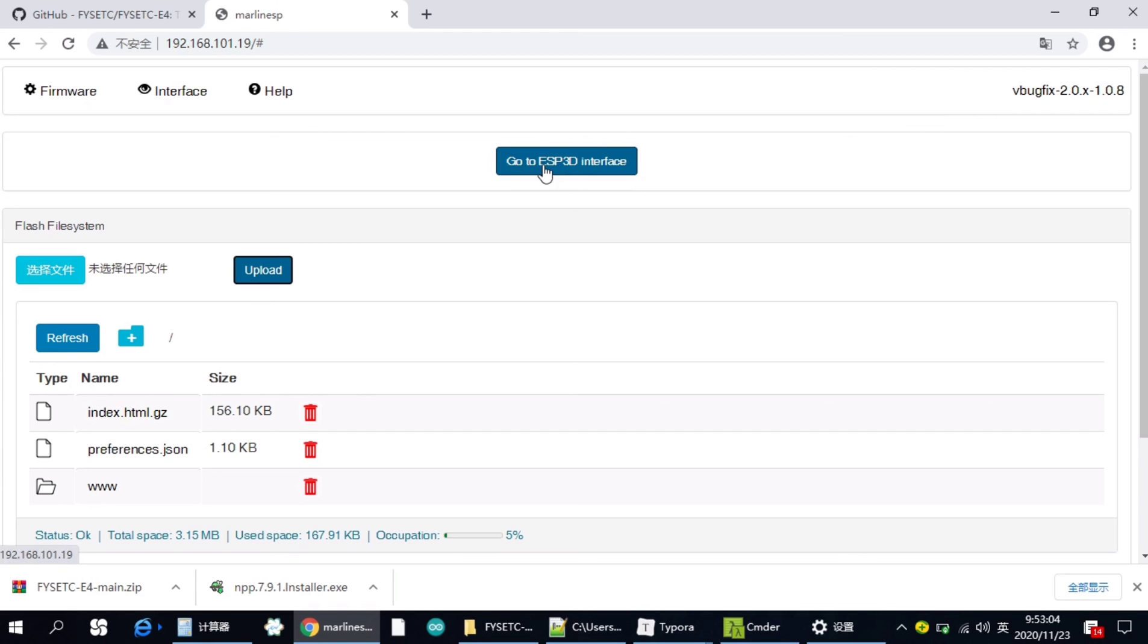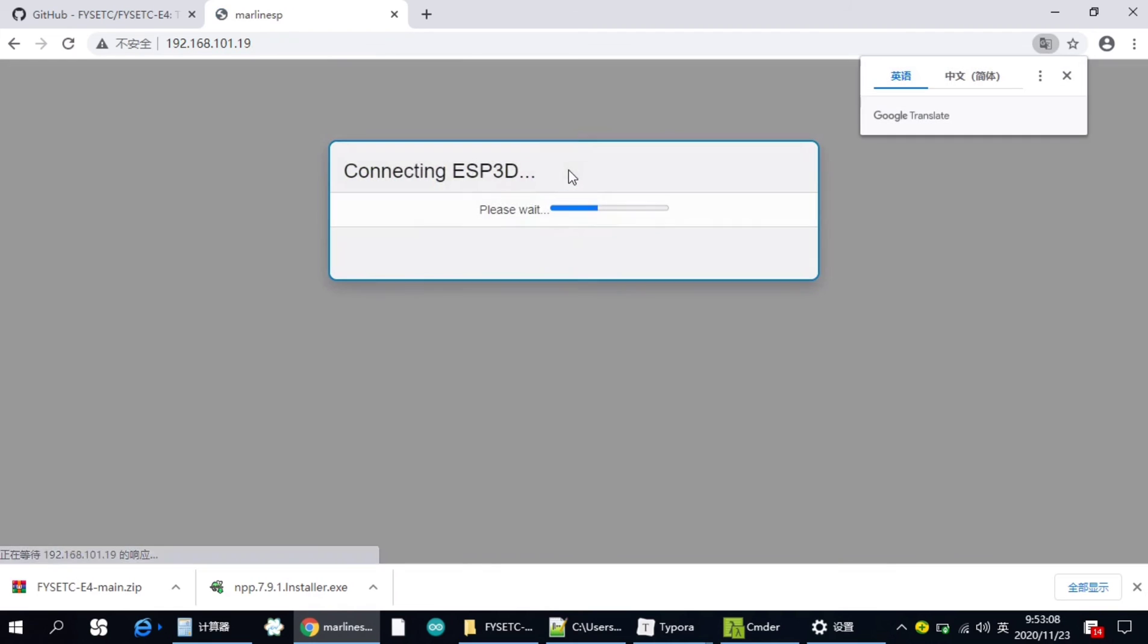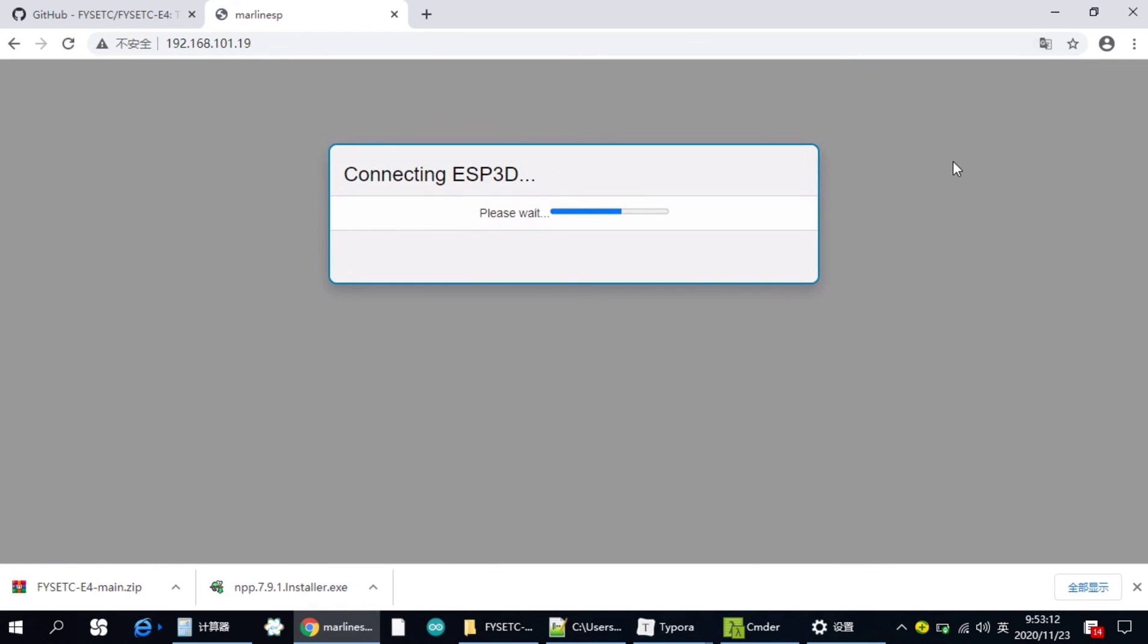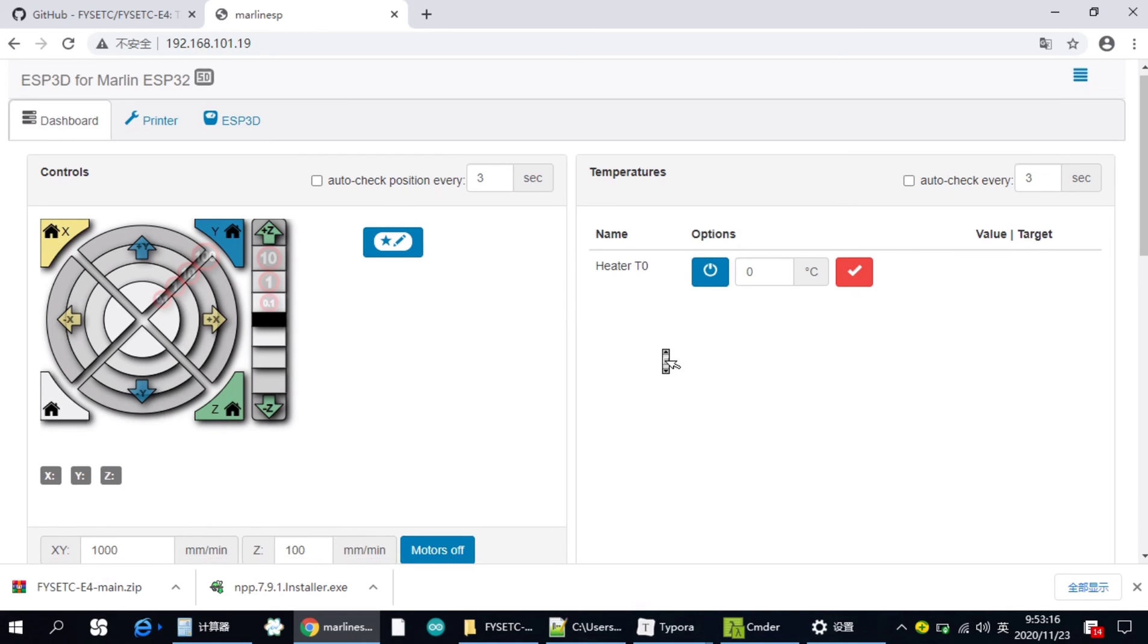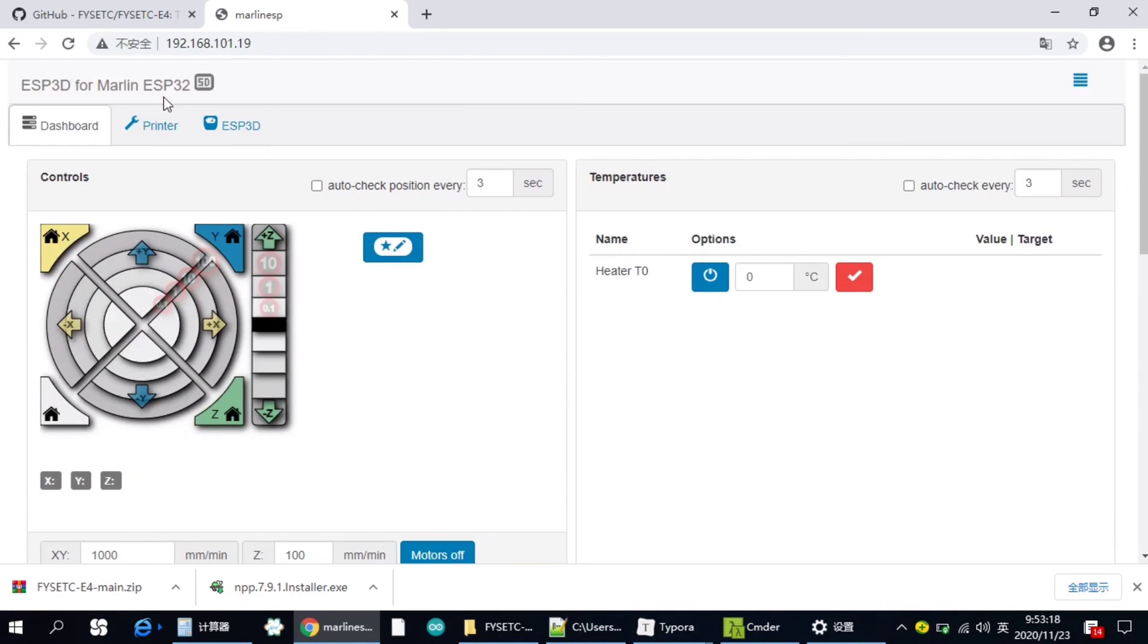You can see the GoToSP3D interface. It's connecting. With these two steps, you can upload the web UI. This video is for this. See you next time.